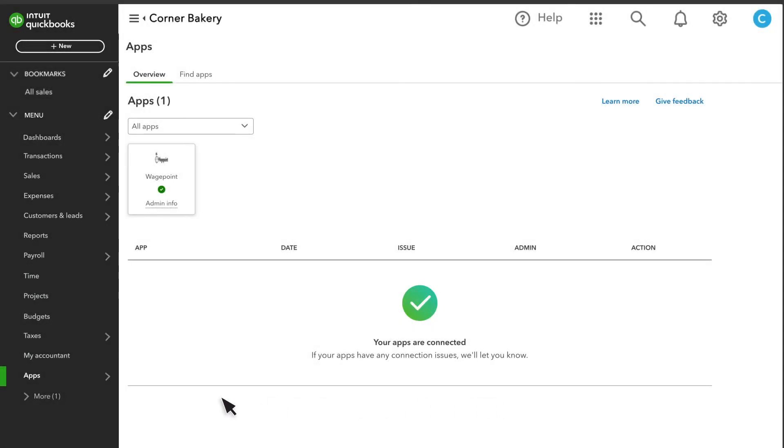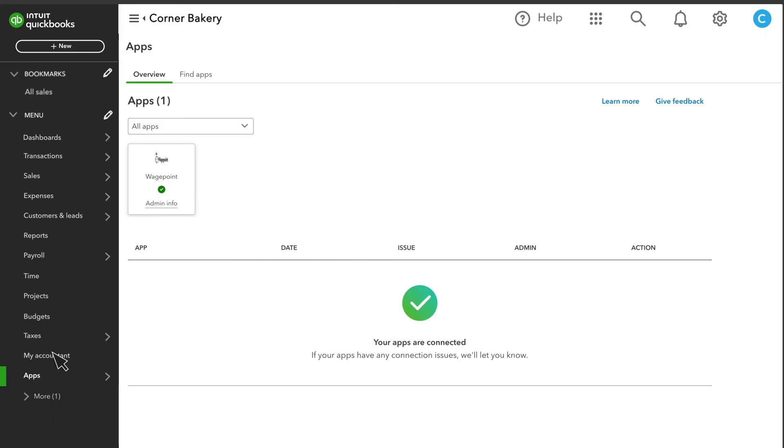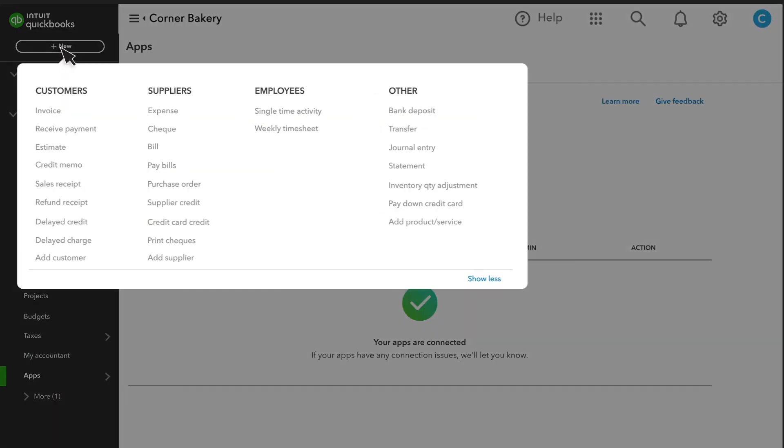When you need to create a new transaction like an invoice or an expense, select New, and you'll see everything you can create for customers, suppliers, or your team.